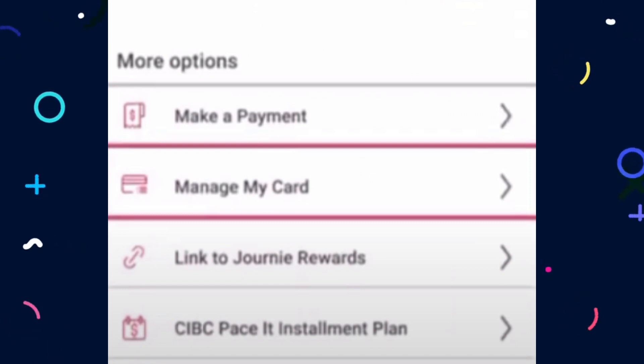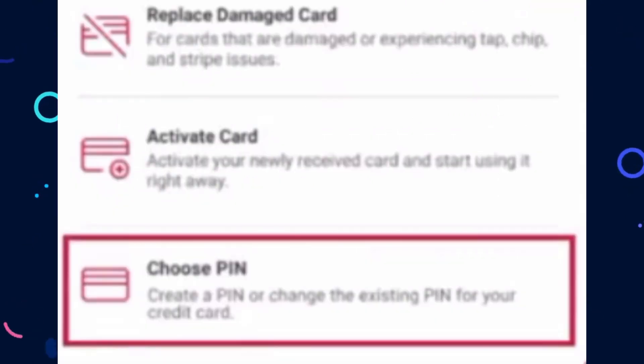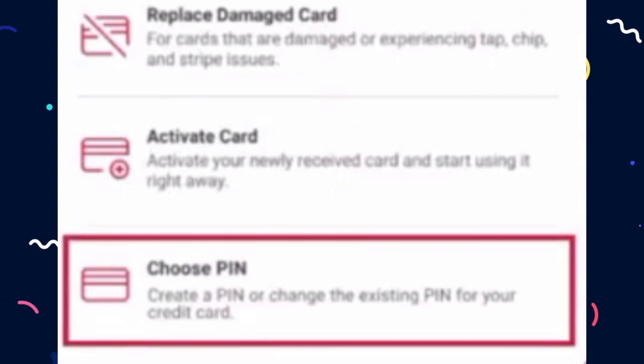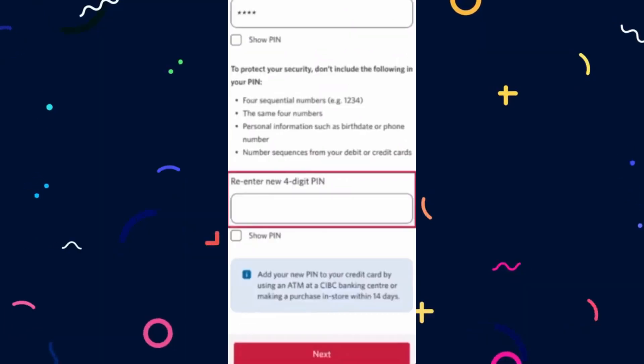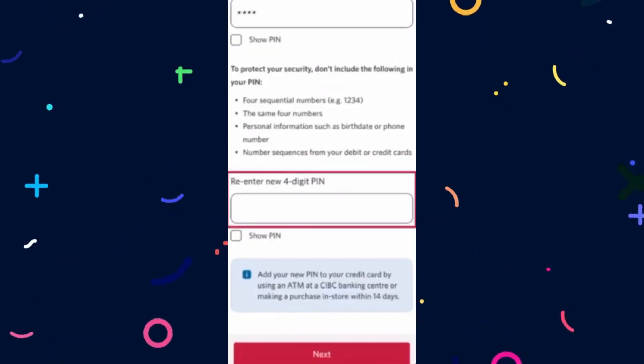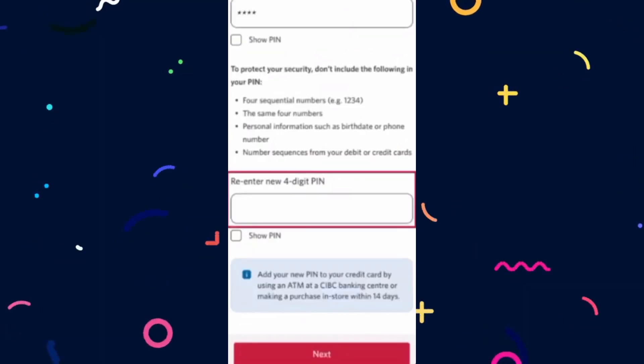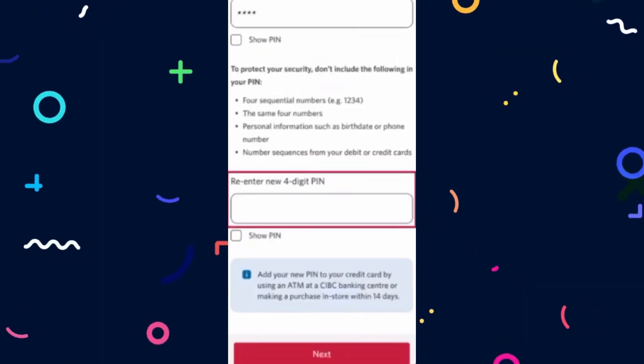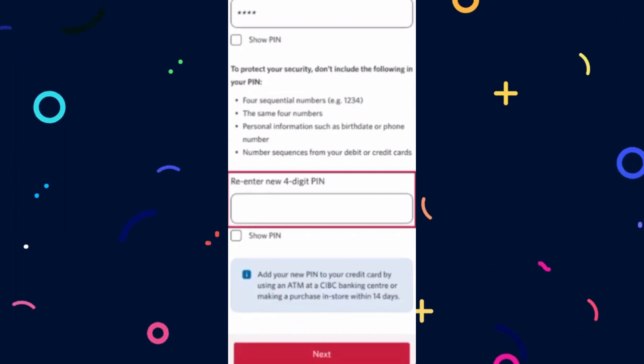There should be an option to change your PIN — click on it. Provide your current credit card PIN, then enter a new four-digit PIN of your choice. Re-enter the new PIN to confirm.